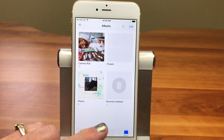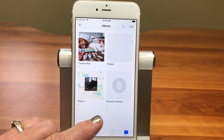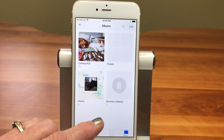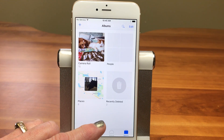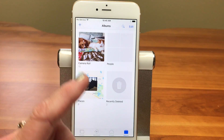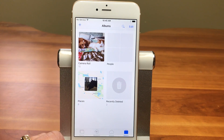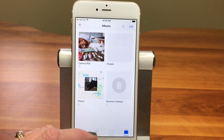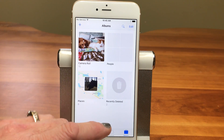In my case, I'm going to create a folder for pets that will hold an album for each of my pets — dogs, cats, and horses. So first we're going to create a folder, then we're going to create albums within that folder, and then we're going to move pictures into those albums.